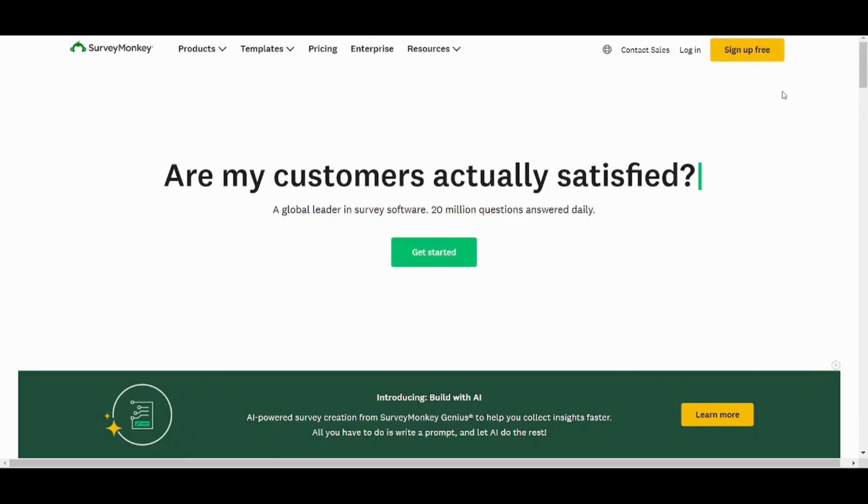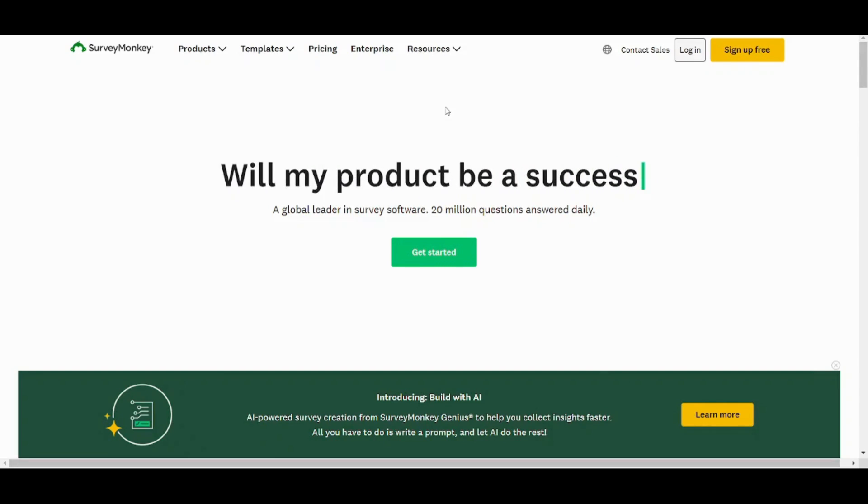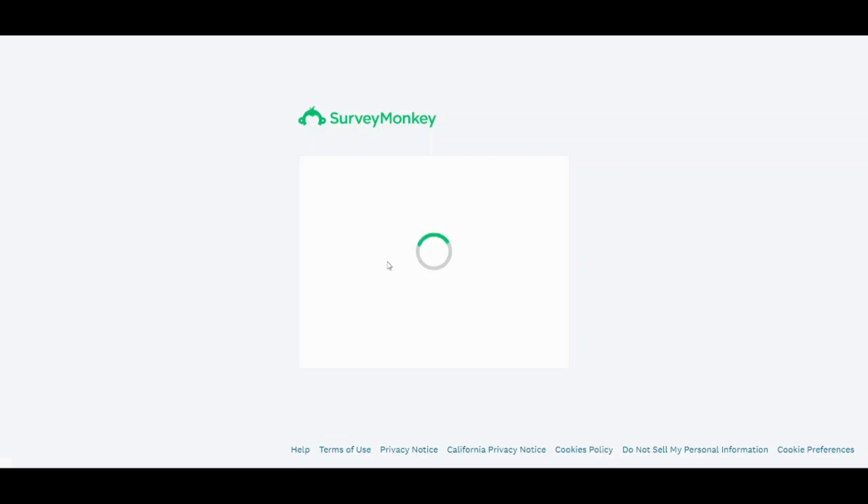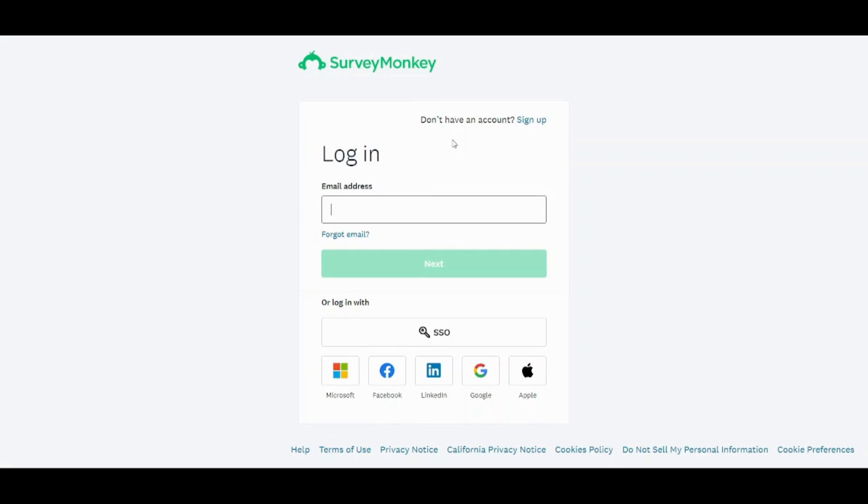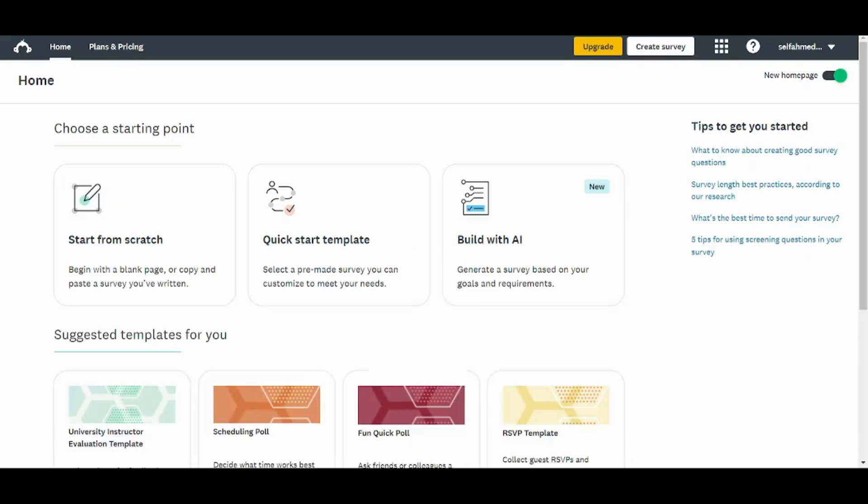First you need to create your own account from here. However, I'm just going to log in my account. Now I will use Google. So this is how SurveyMonkey looks like.